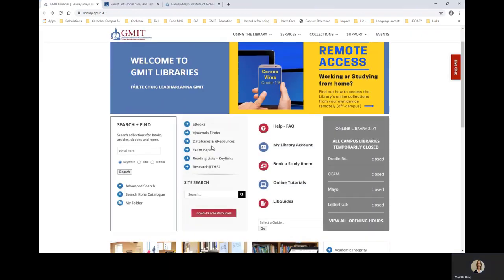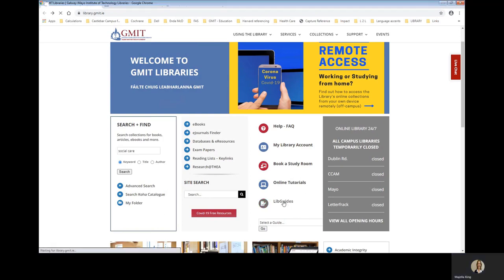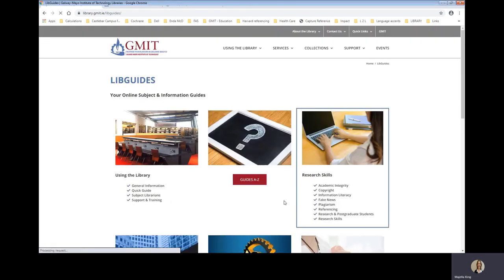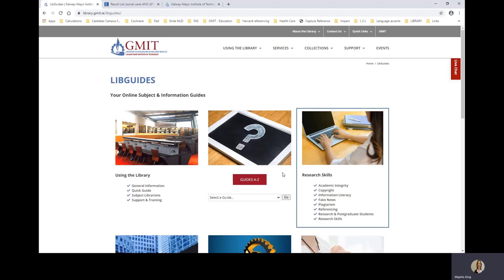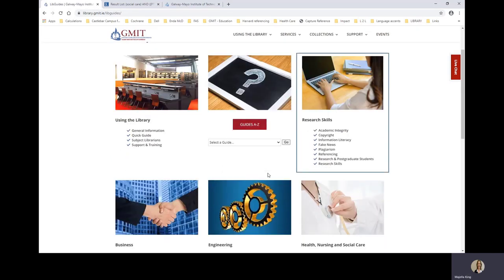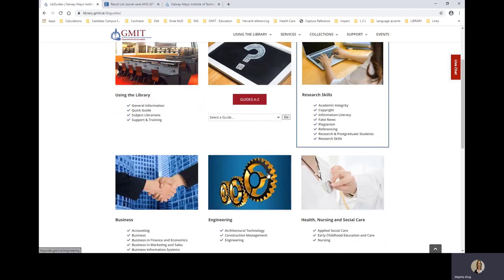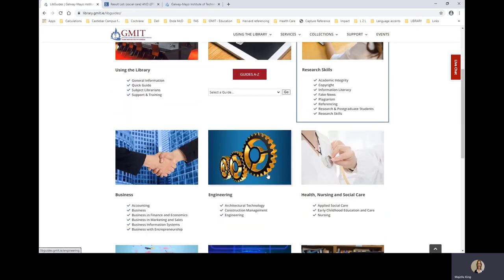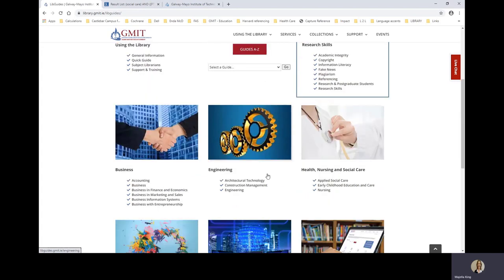And the last link we will look at is the one to LibGuides. LibGuides are online subject and information guides. The subject guides help you find information for your essays and projects in specific subject areas.